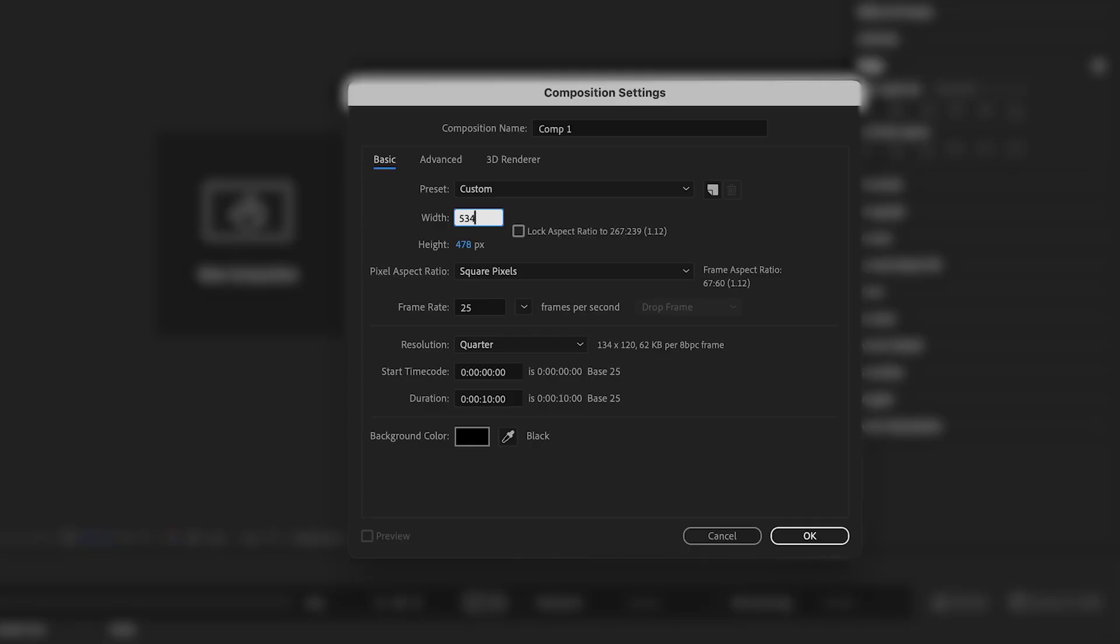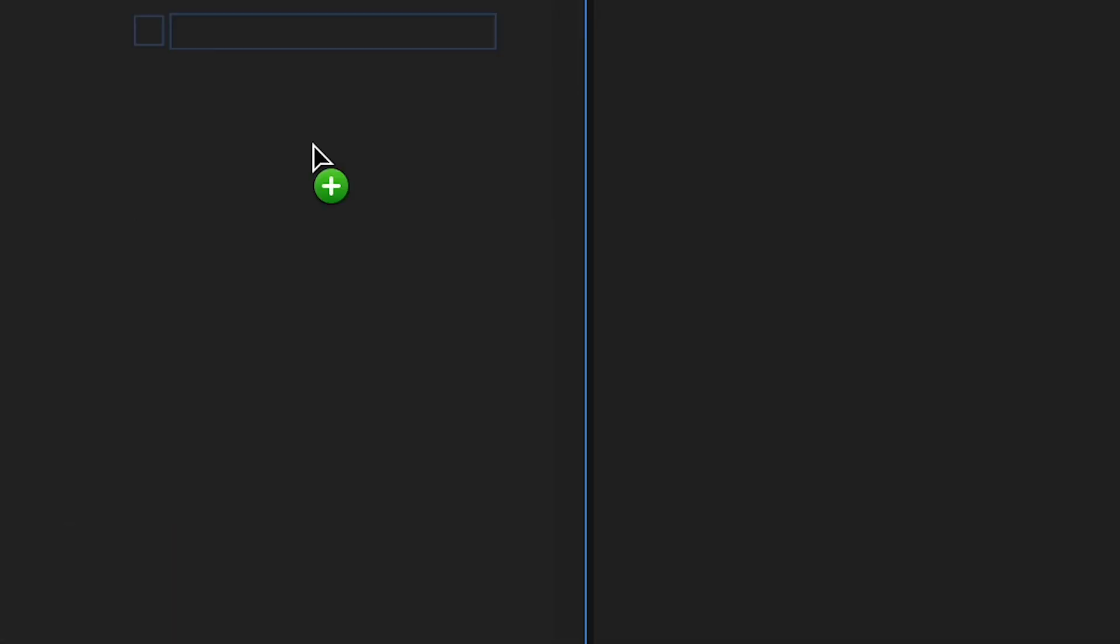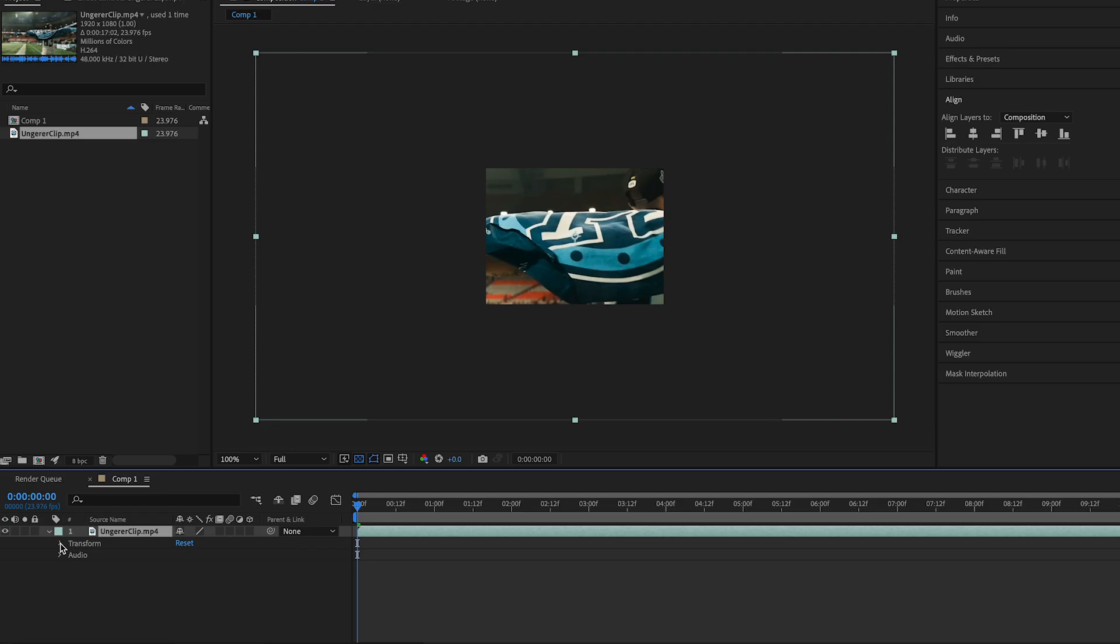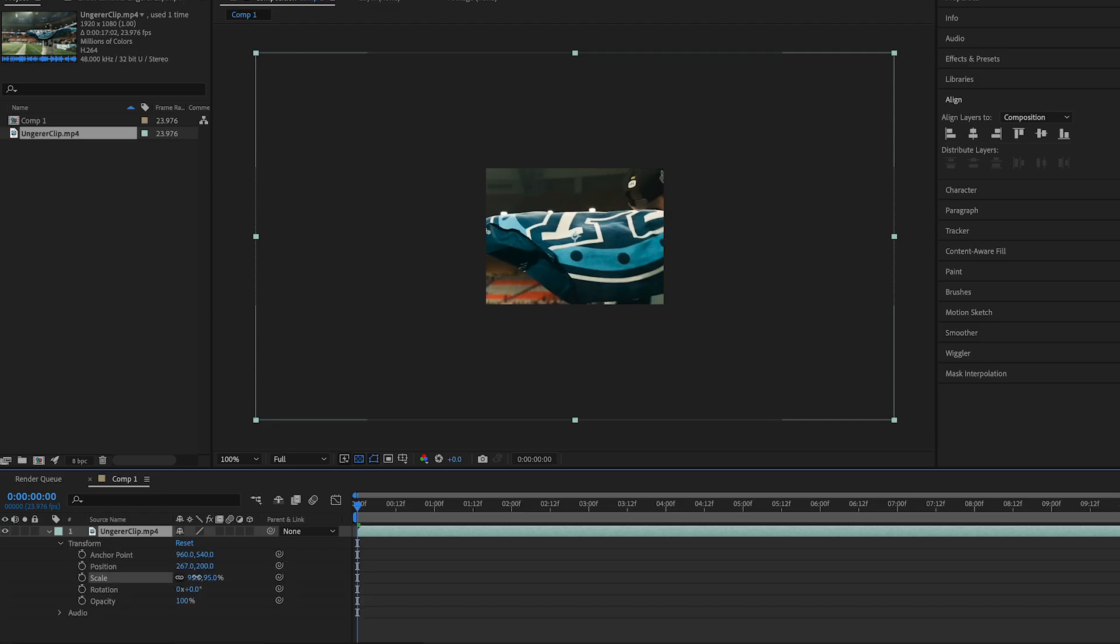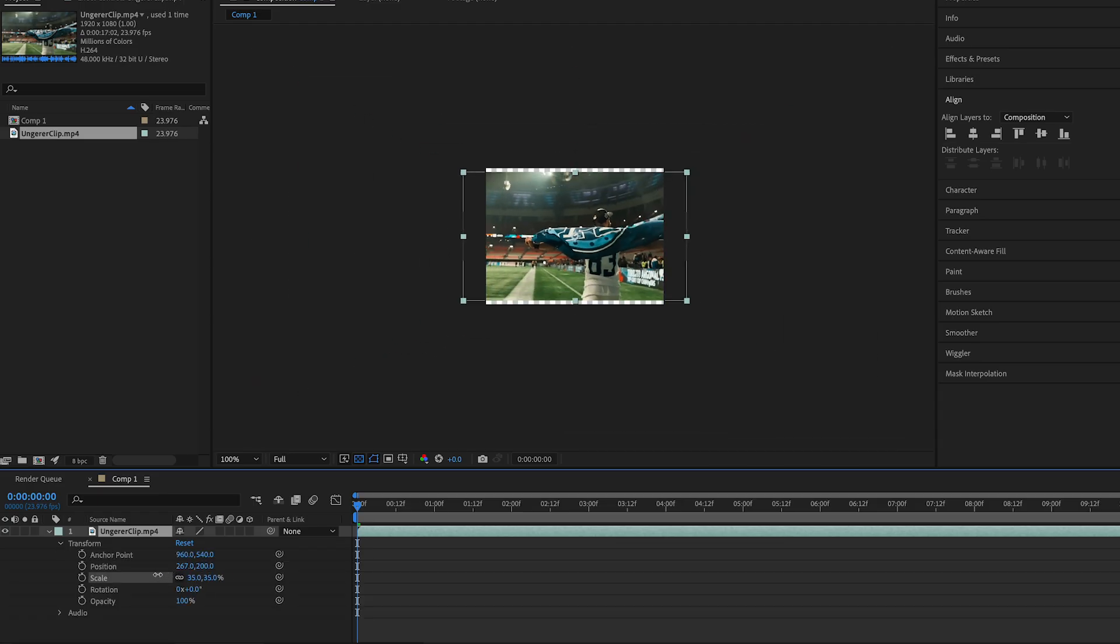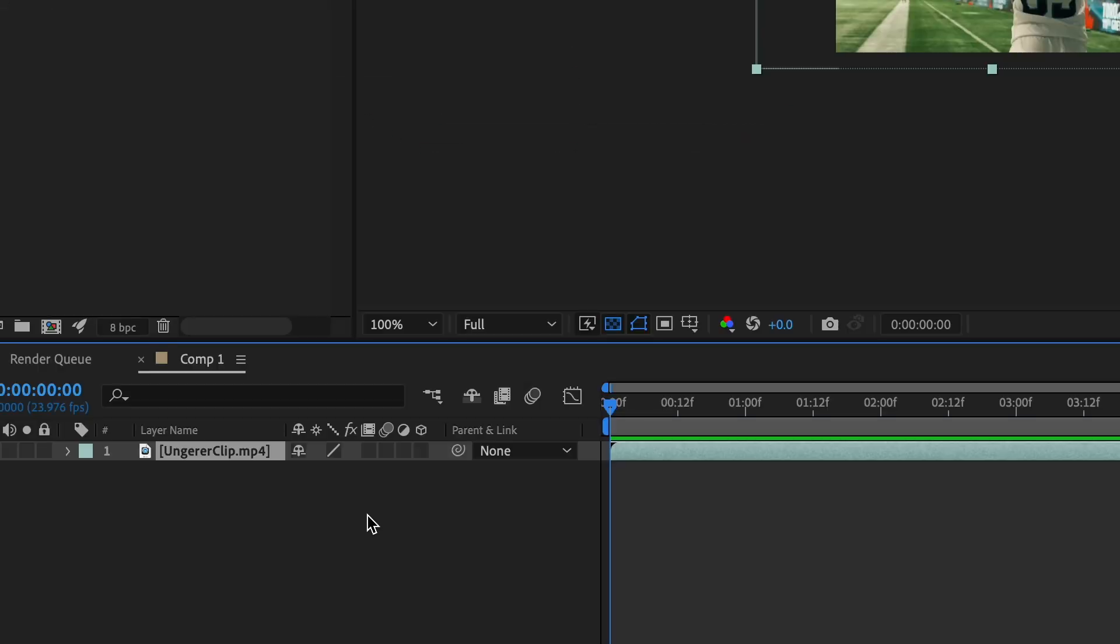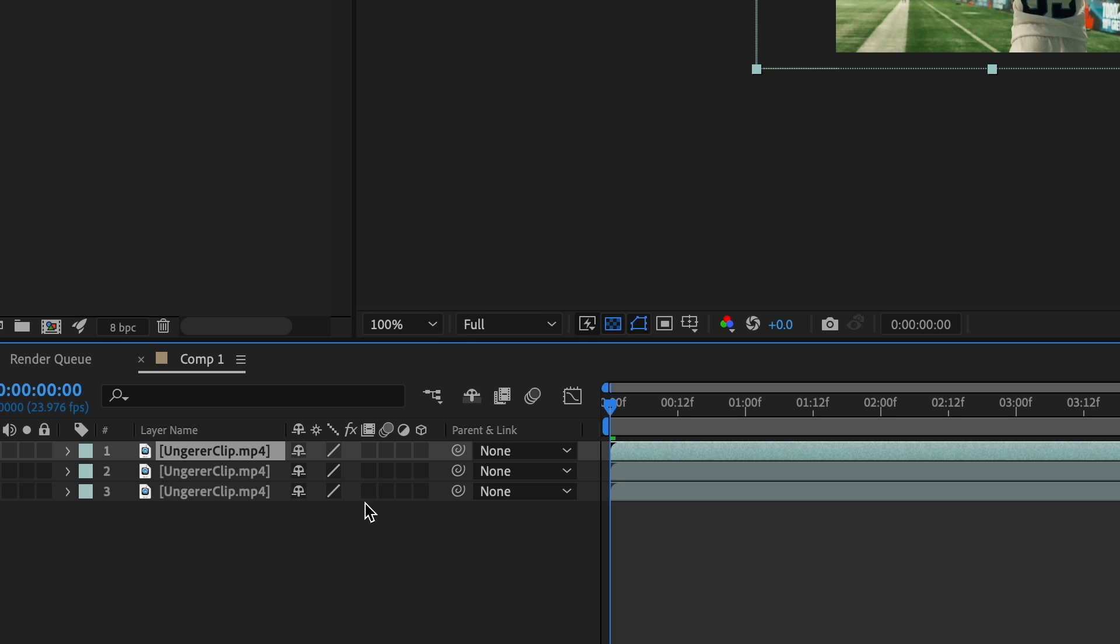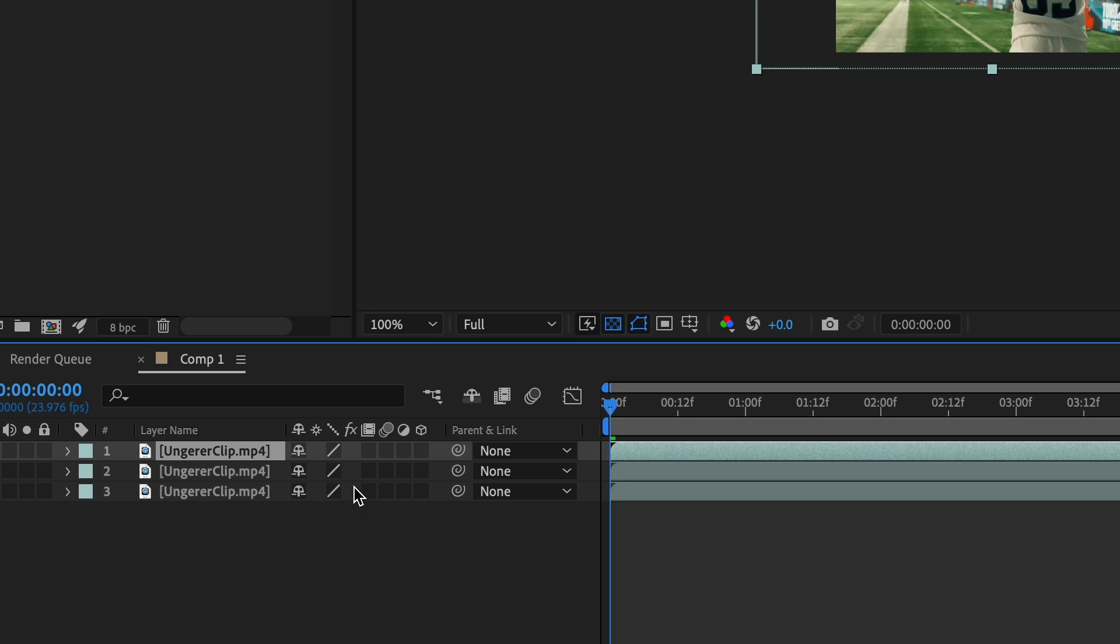First, we need to make the composition settings 534 by 400. Drop your clip into the timeline and resize it to your liking. Duplicate the clip twice so you have a total of three clips on your timeline.